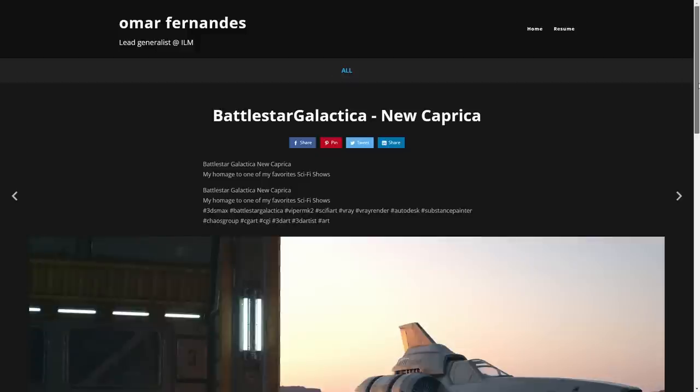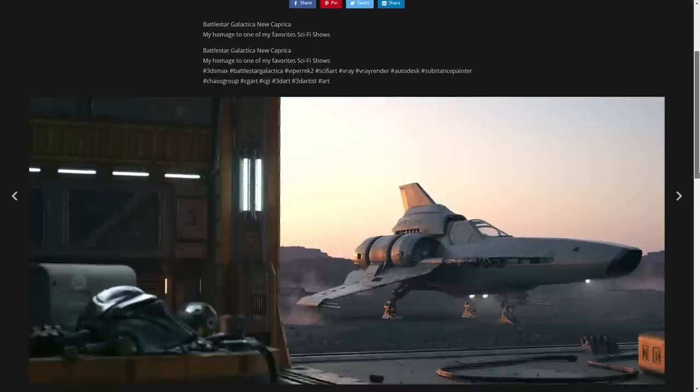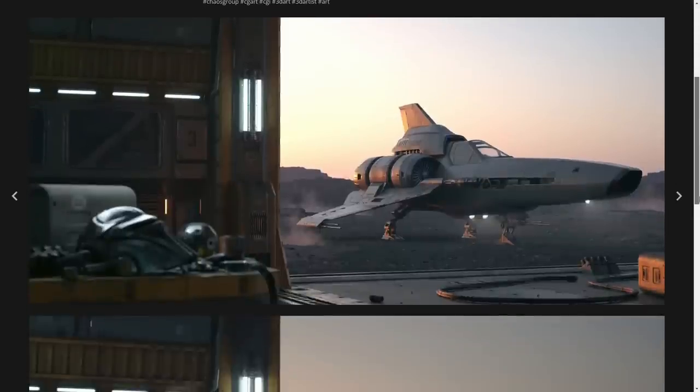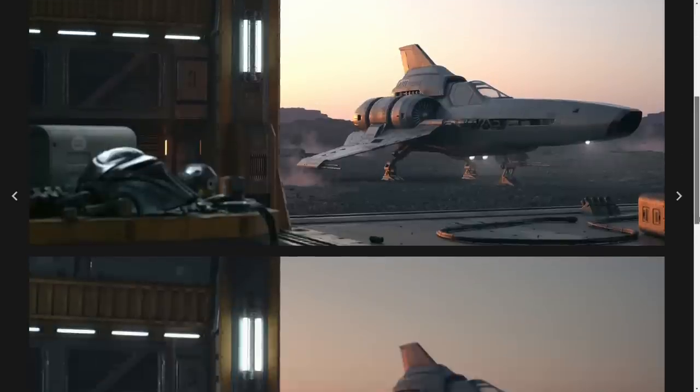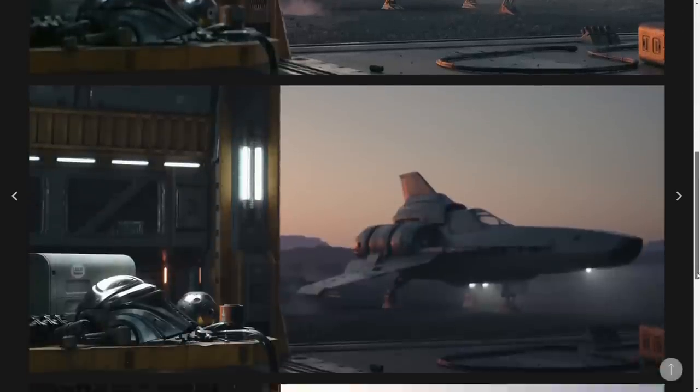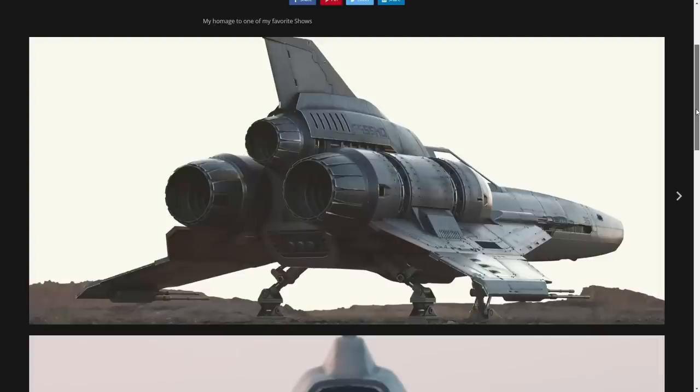More cool stuff from Omar Fernandez, he's a lead generalist at ILM, and shared this nice Battlestar Galactica scene that was done in 3ds Max, rendered in V-Ray, with Substance Painter for textures.